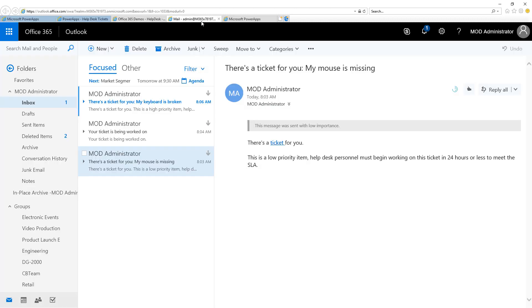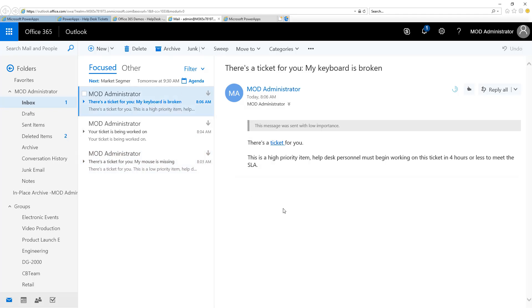Returning to Outlook, I can see now I have an email that indicates there's a ticket to work on. Notice this one is marked as a High Priority item and the SLA indicates I need to work on this one in four hours or less to meet our Help Desk SLA.